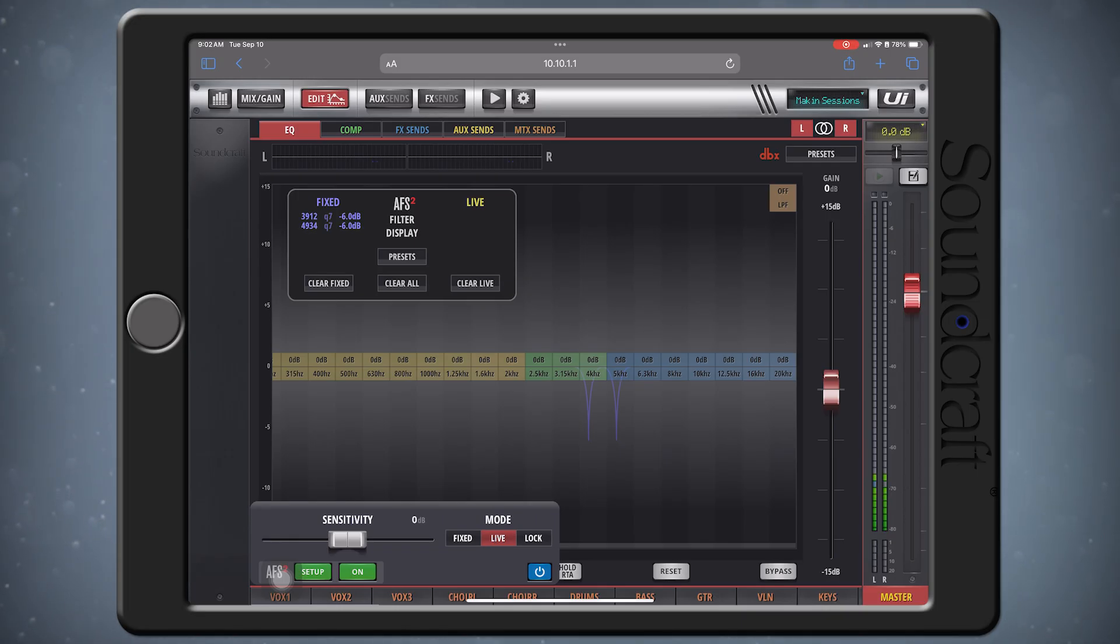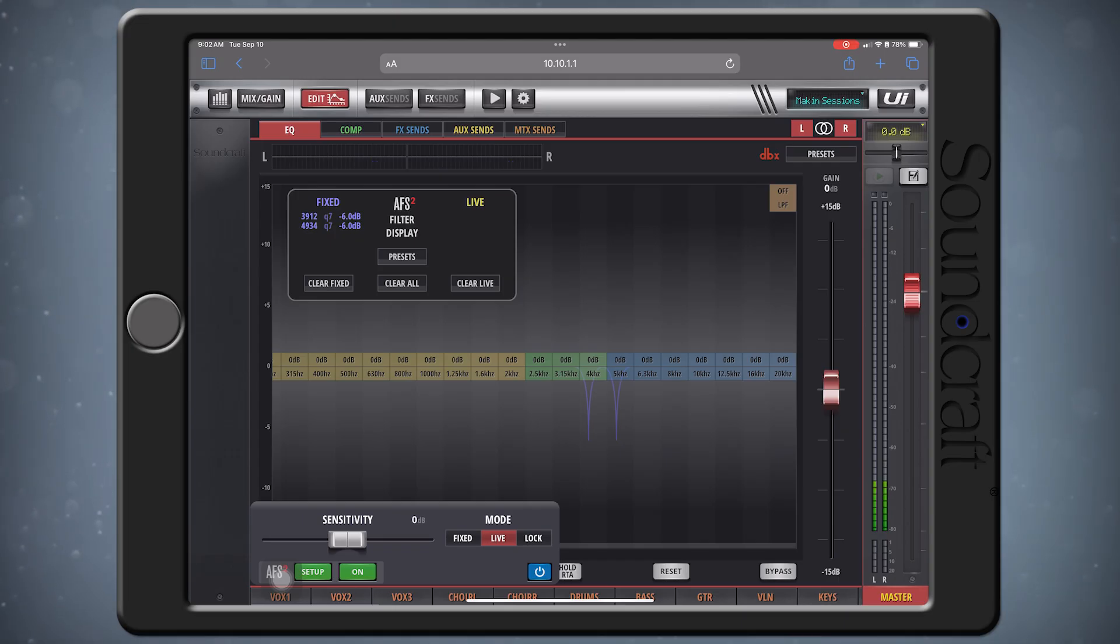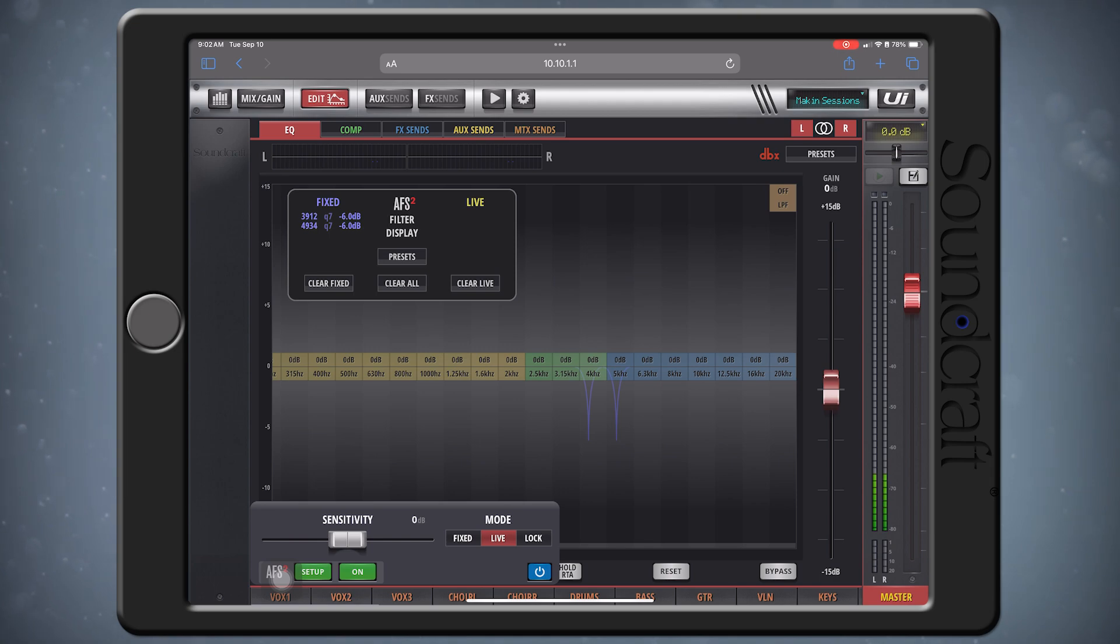We recommend leaving the sensitivity at 0 dB, as it should be an ideal starting point for most applications. If you feel you're getting too much feedback, or the filters are catching too quickly, then adjust the sensitivity slider.